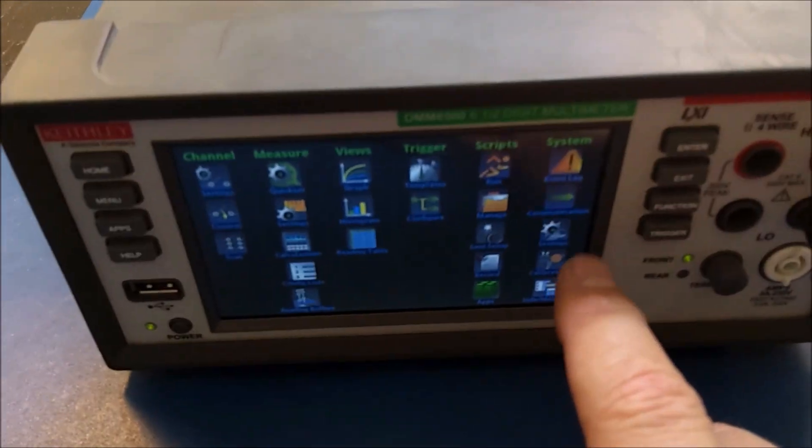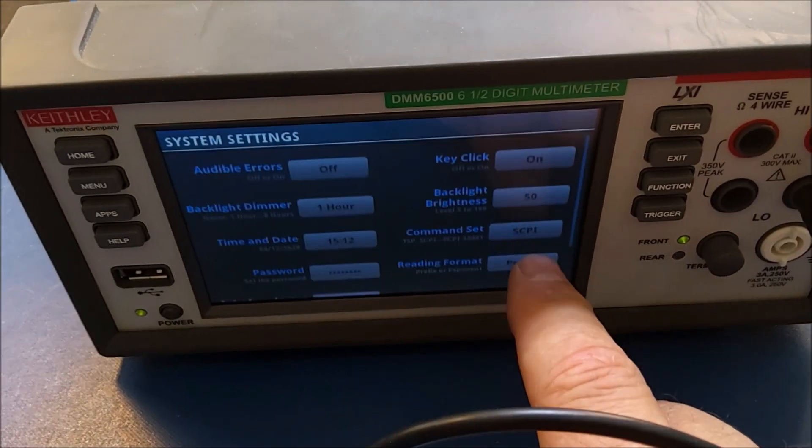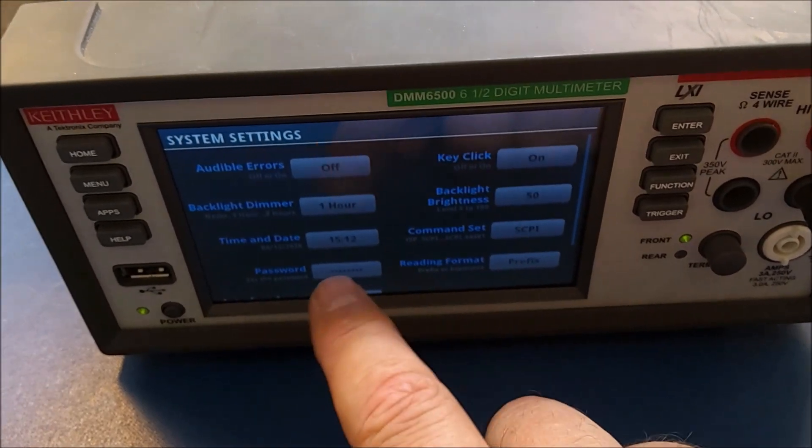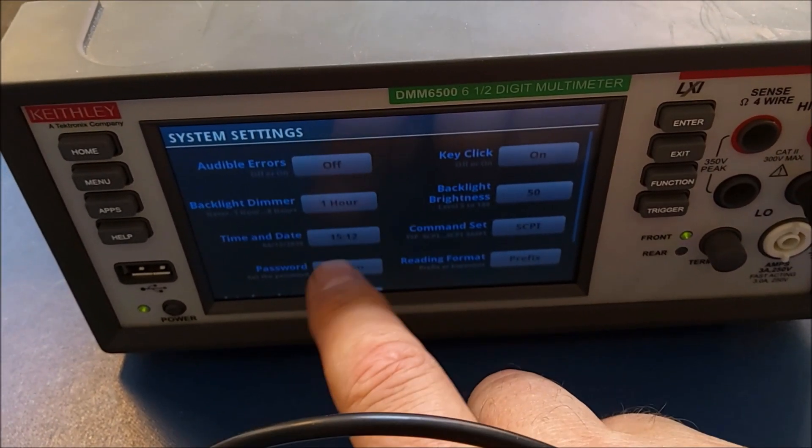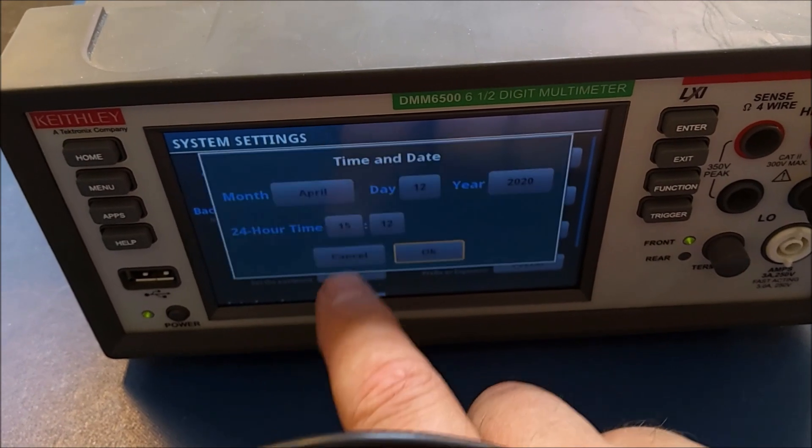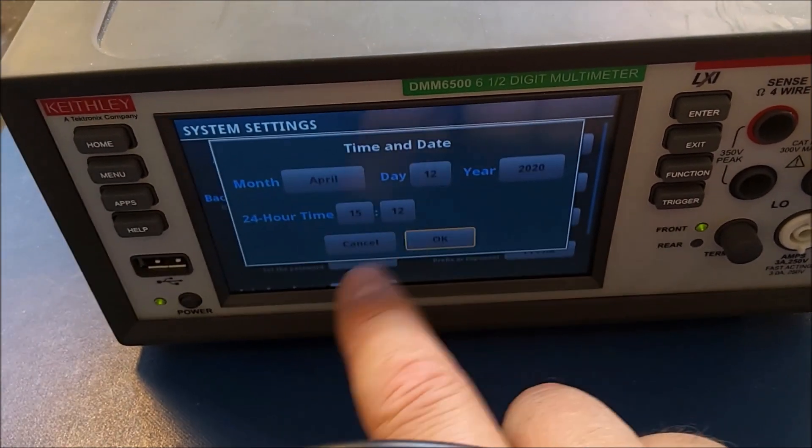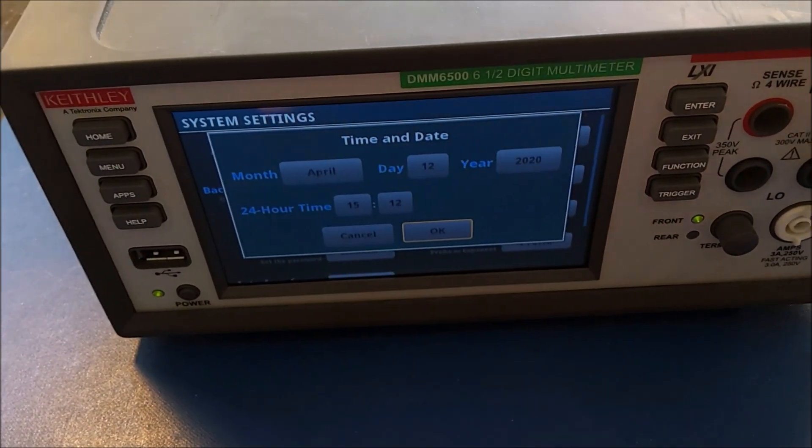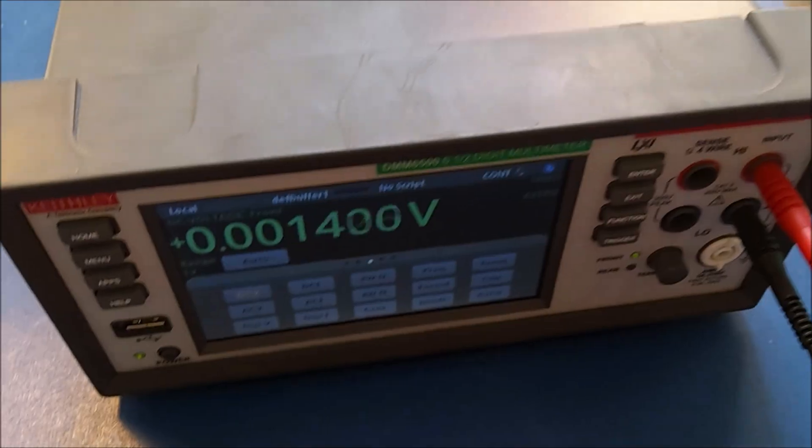Menu, settings, date and time: April 12, 1512. That's perfect.